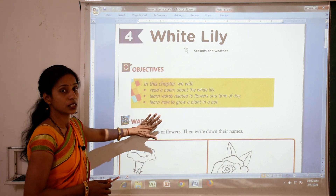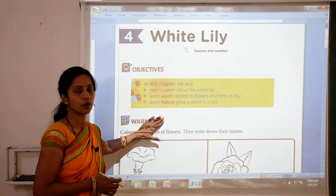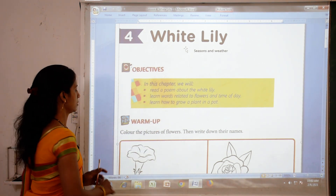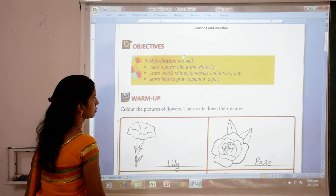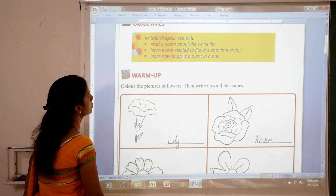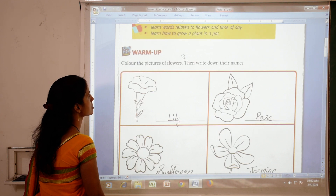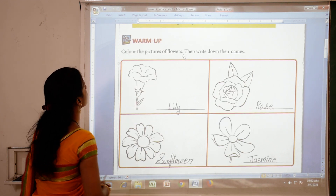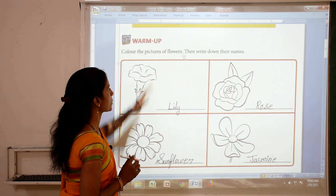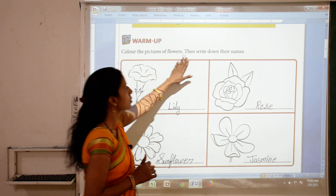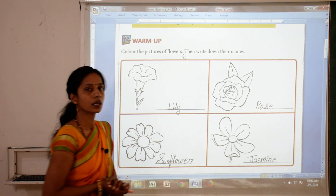In this lesson we will read a beautiful poem about White Lily. But before we start the lesson, first we will do a warm-up exercise. Colour the pictures of flowers, then write down their names.